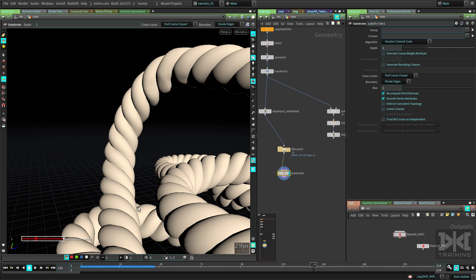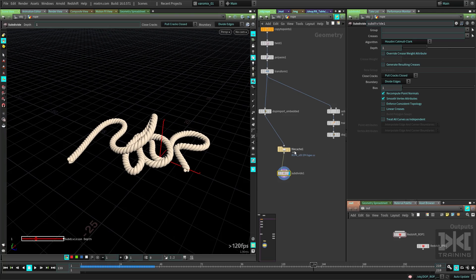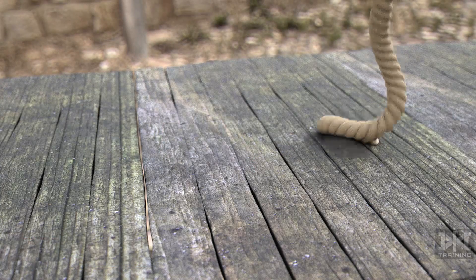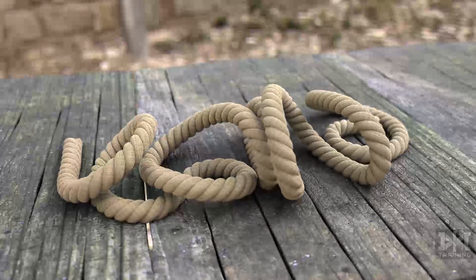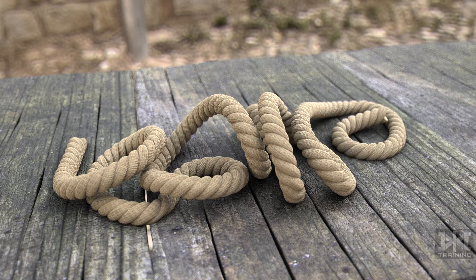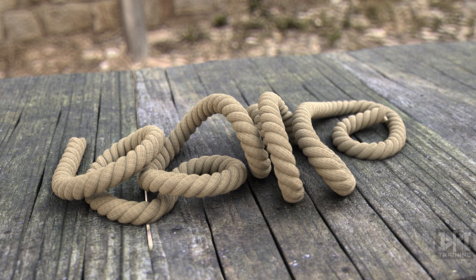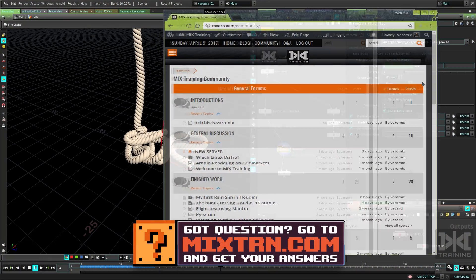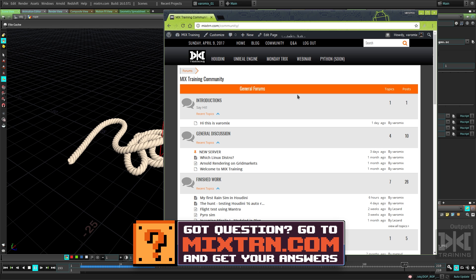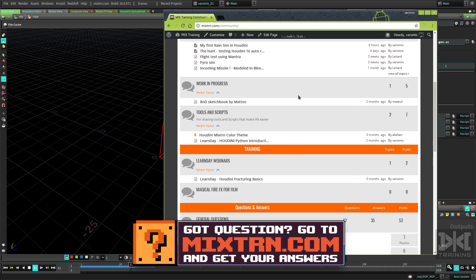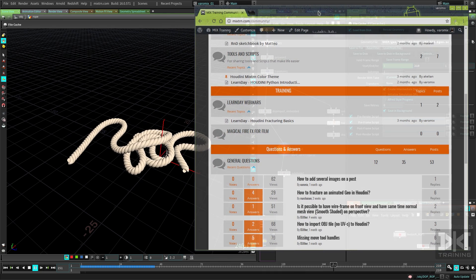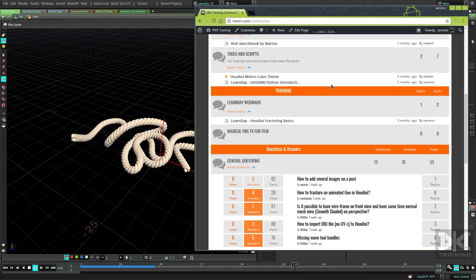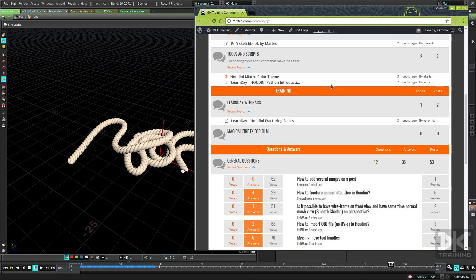That's how you make a rope simulation — not that hard, surprisingly simple with the new FEM solver. If you create something, please go to the community at mixtraining.com and share it. If you have questions, go there too and we can answer them. Hope you enjoyed this one — let's keep learning together and I'll see you in the next one!